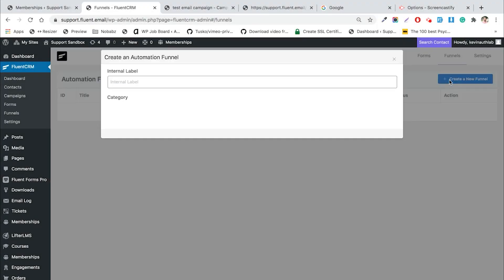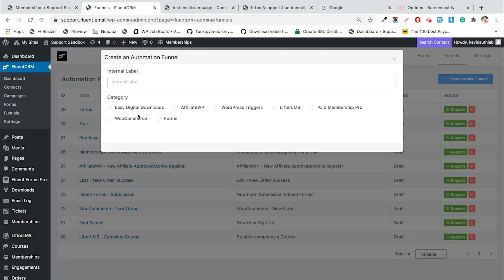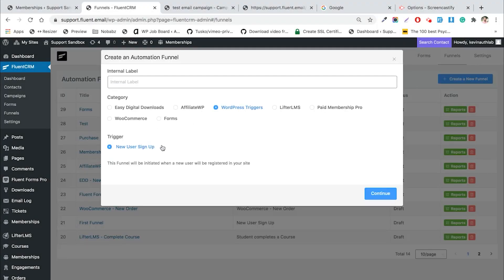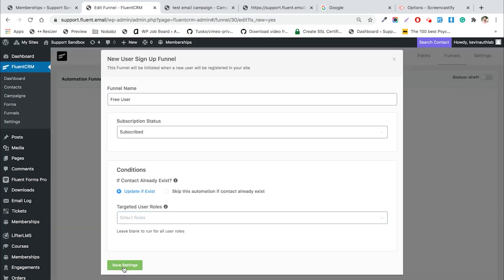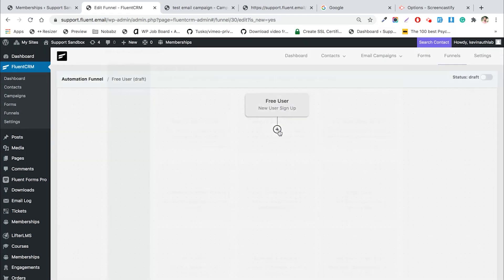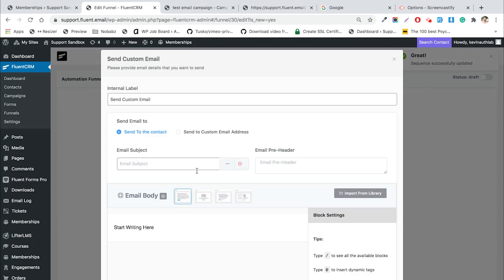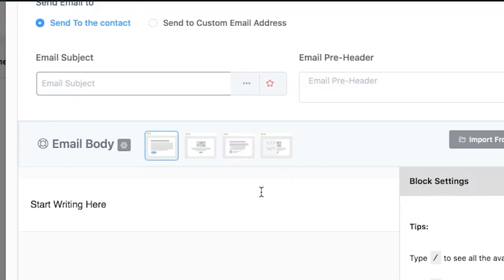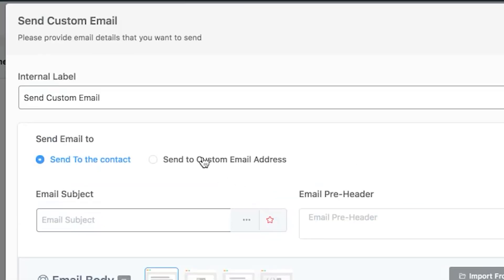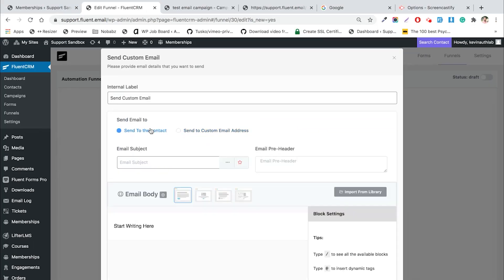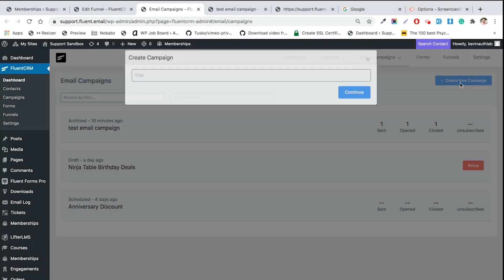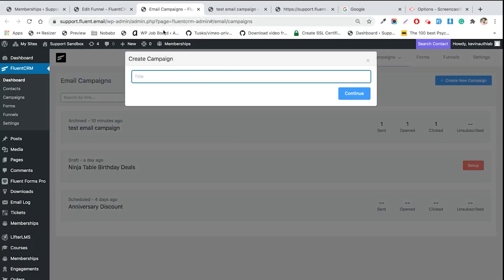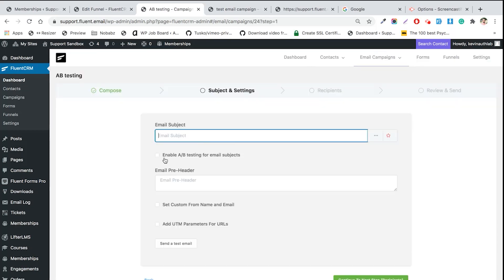Send out personalized emails and turn leads into paying customers. Design automated email funnels using the most intuitive action blocks. With Fluent CRM, you don't need to be a marketing guru to automate your email sequencing. Run A/B tests on your email campaigns and measure link click performances.